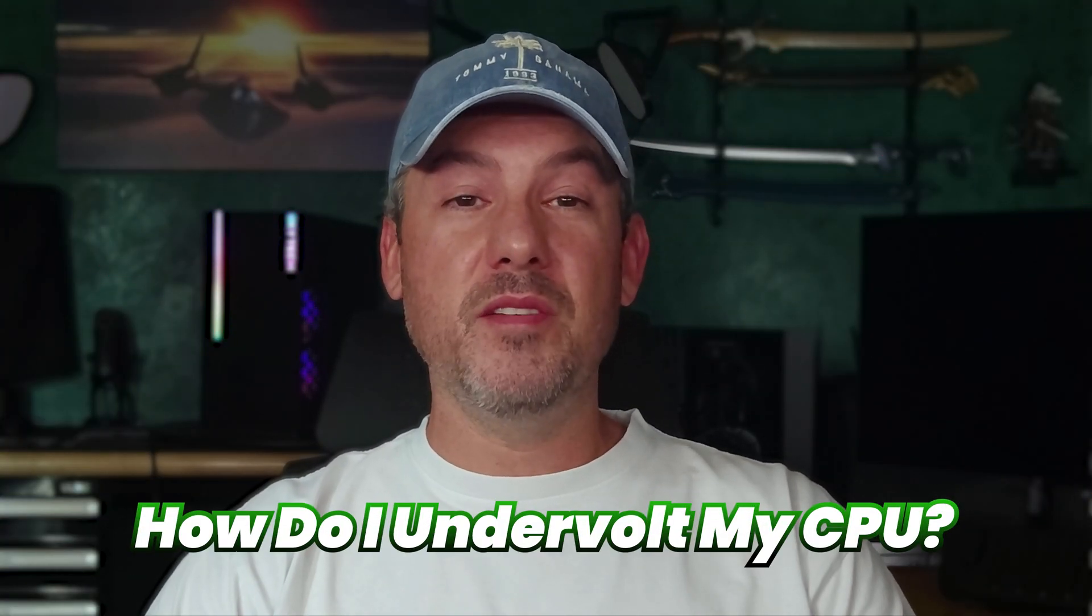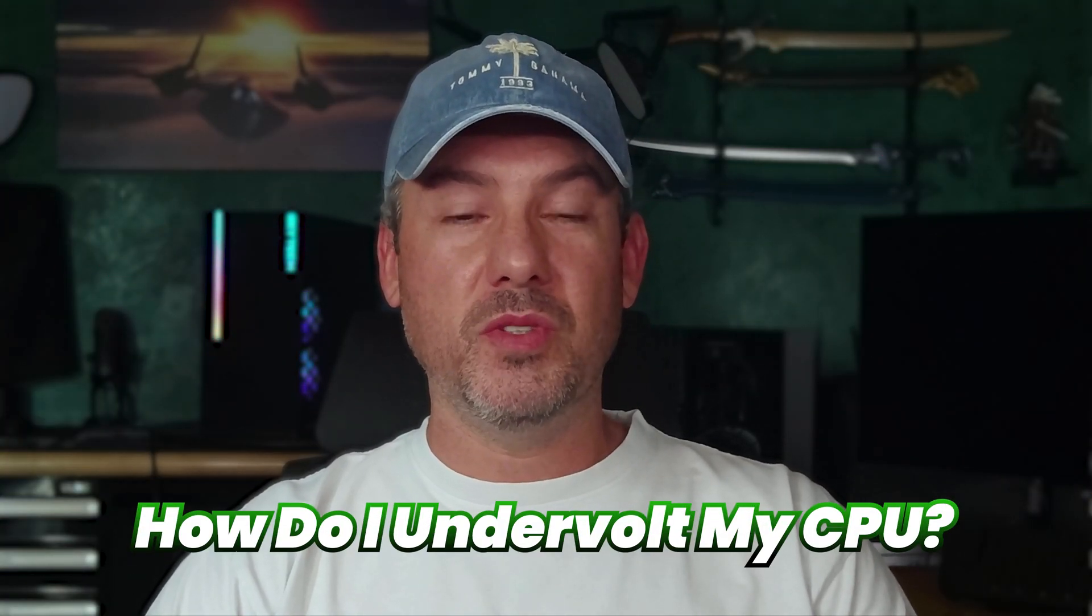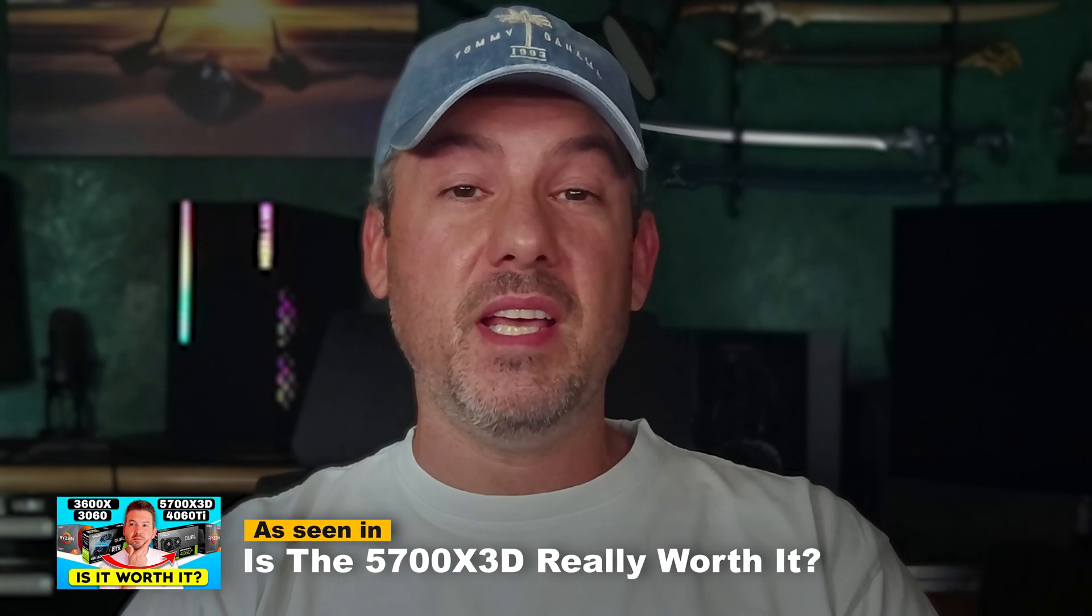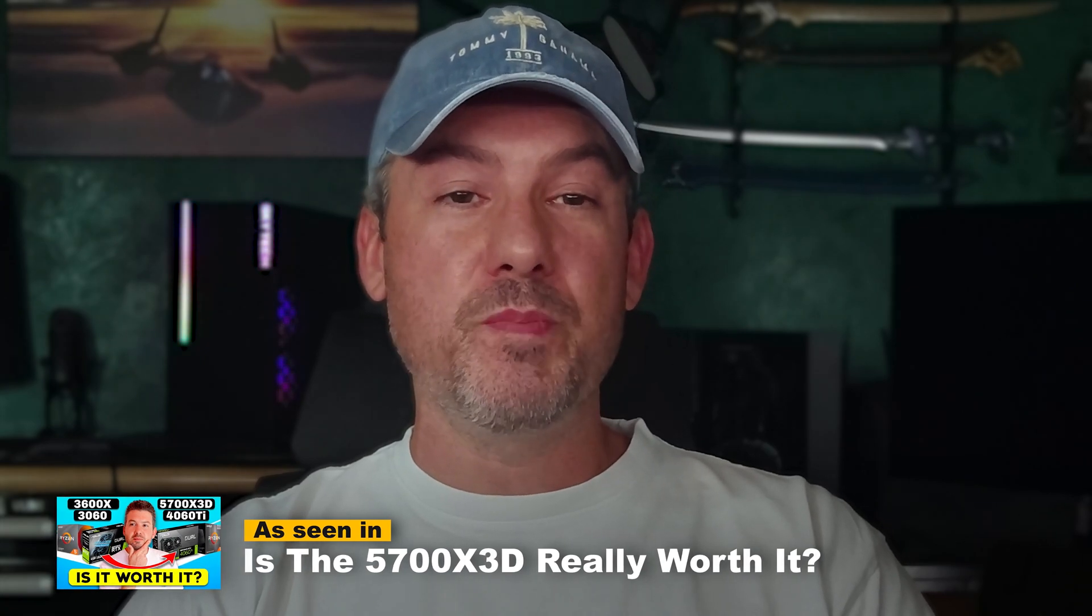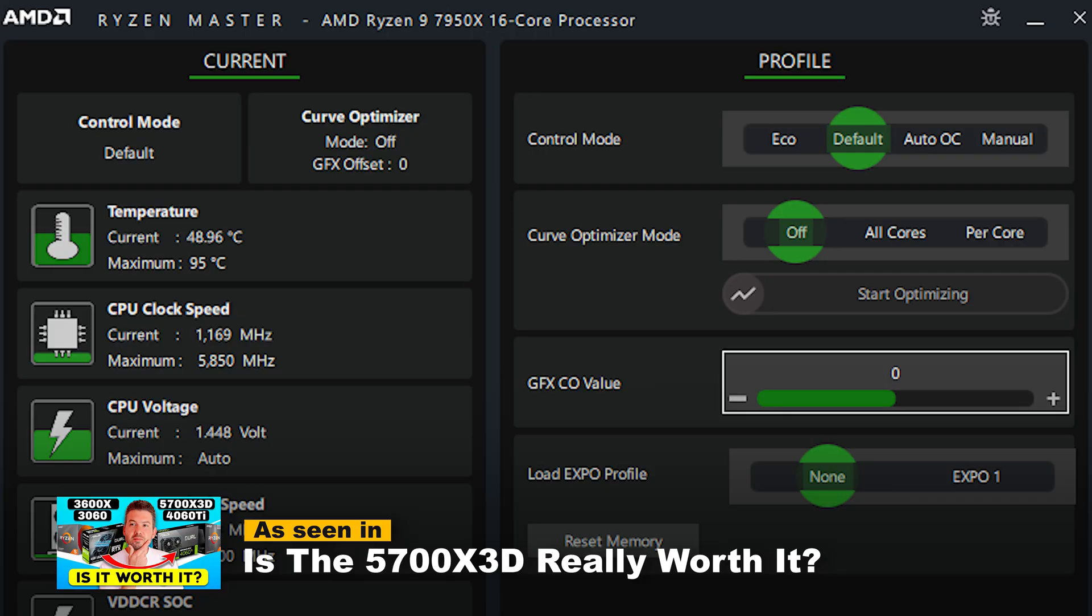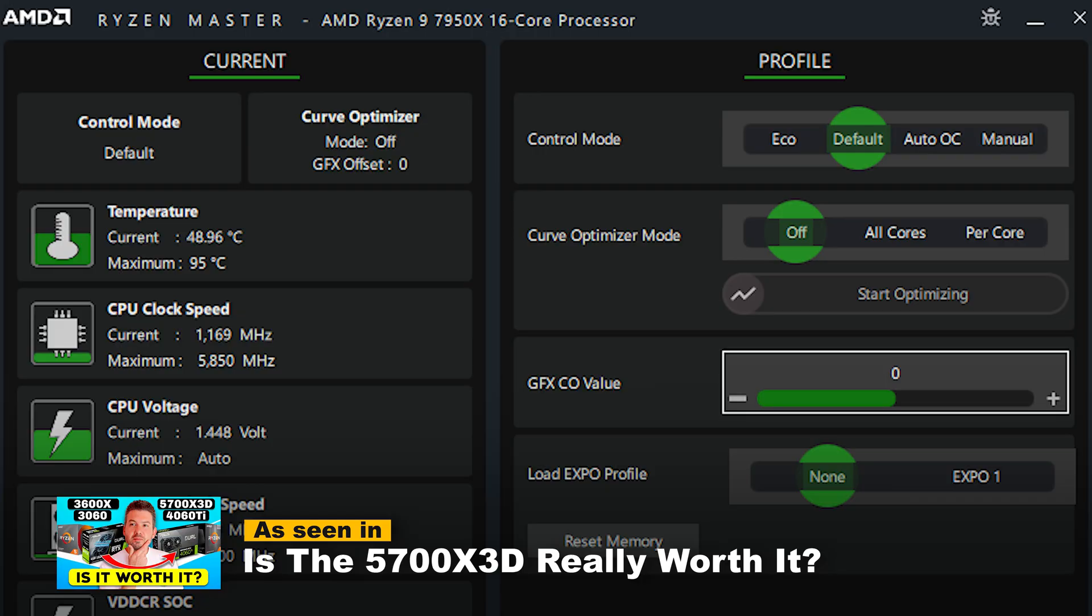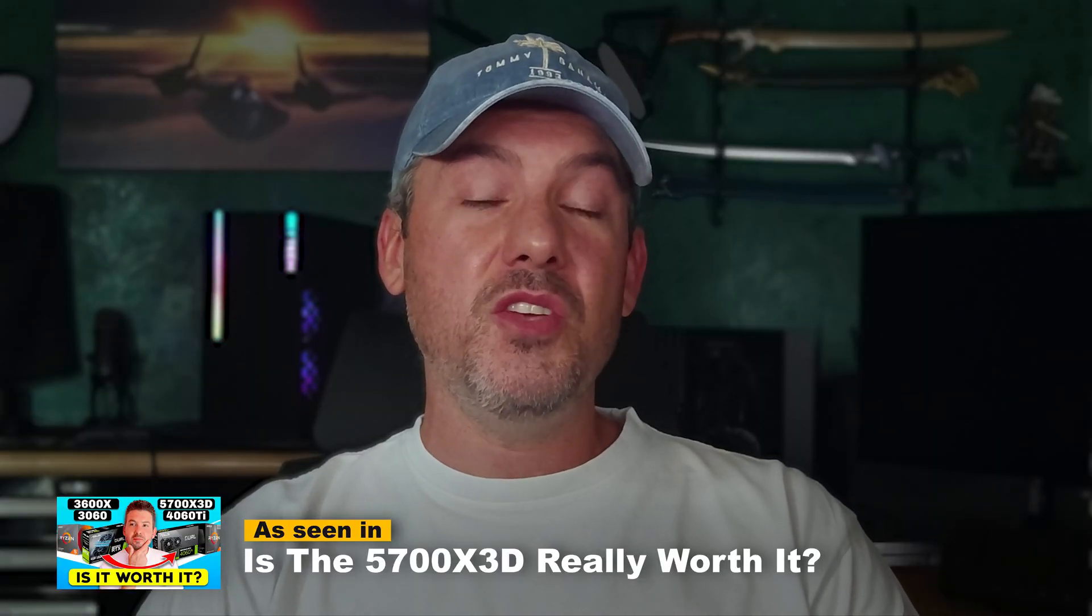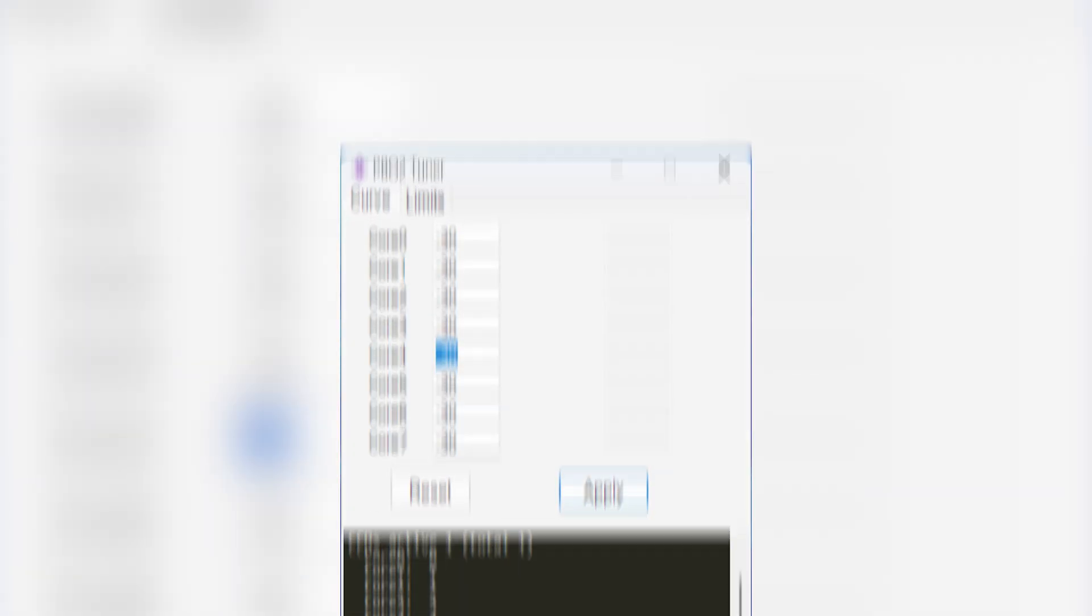One question I see a lot of people ask is how do I undervolt my CPU? Unfortunately the 5700 X3D is locked down on most motherboards, which means you will not be able to use the Curve Optimizer feature in Ryzen Master. So instead I use a free tool called PB02 Tuner, which provides a simple way to perform an undervolt directly in Windows.